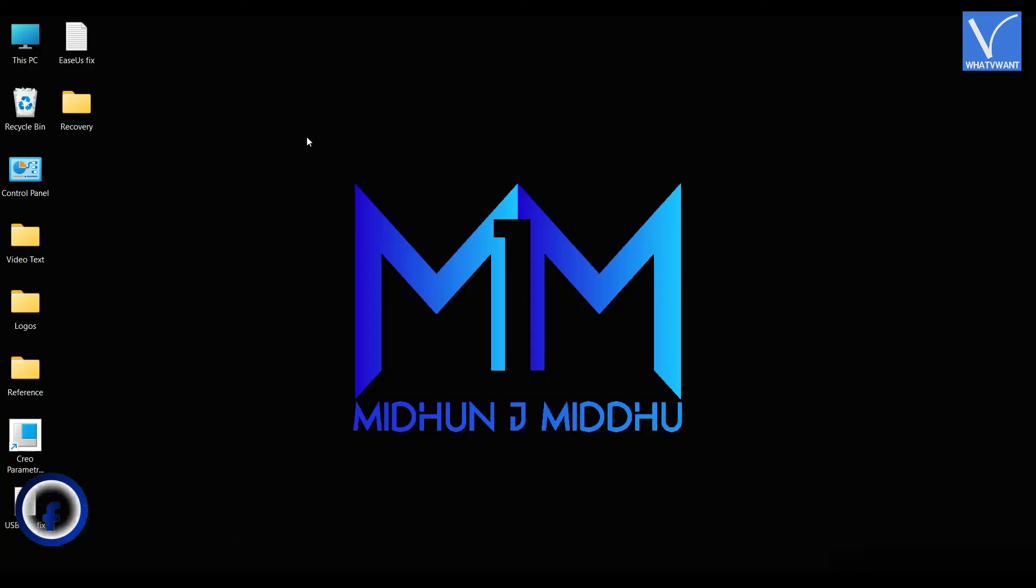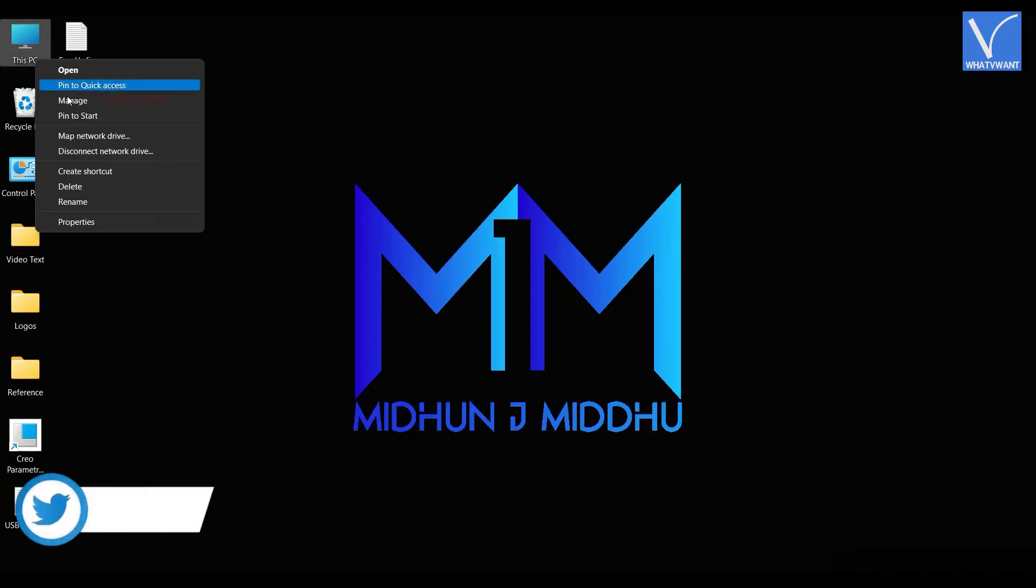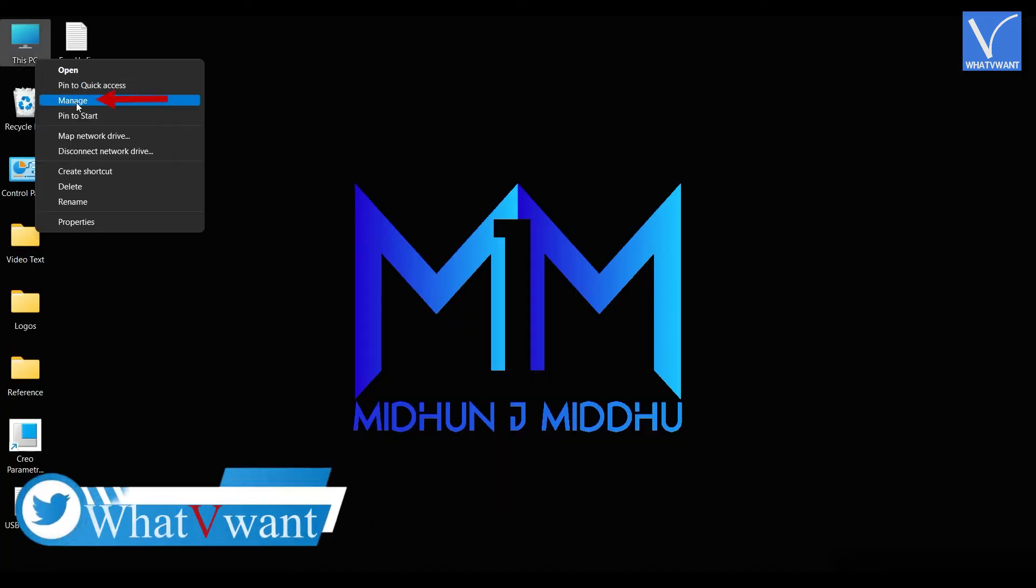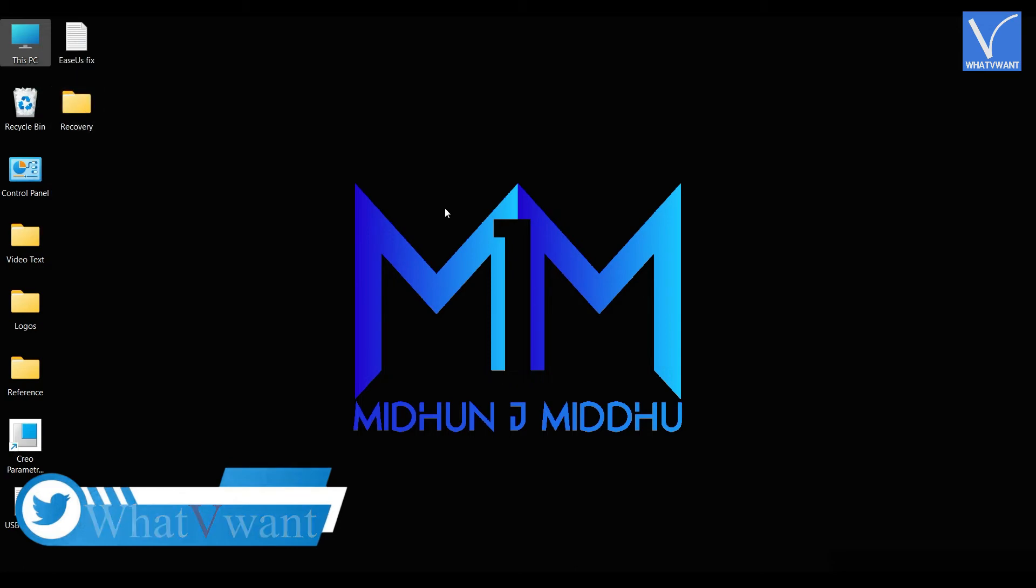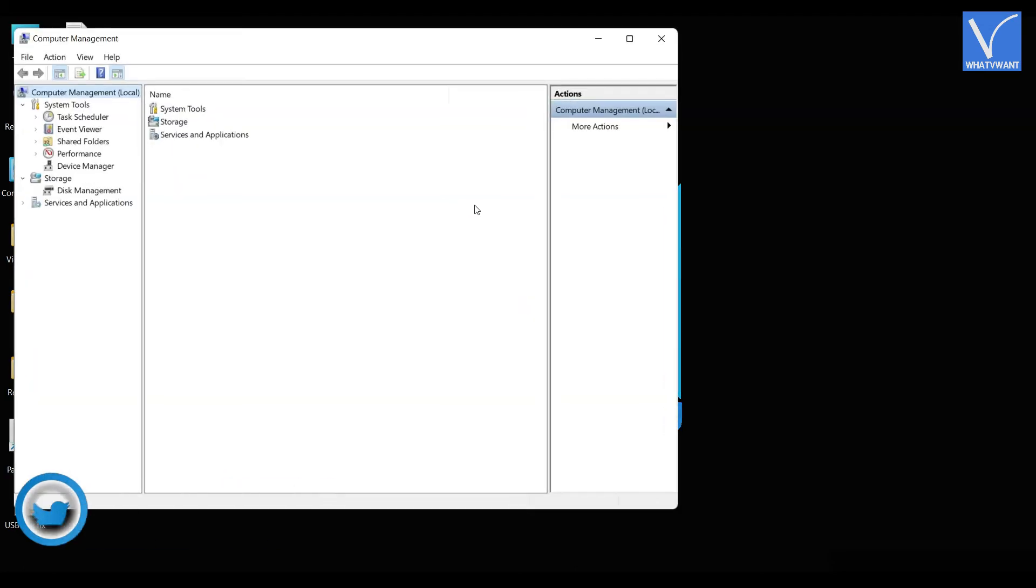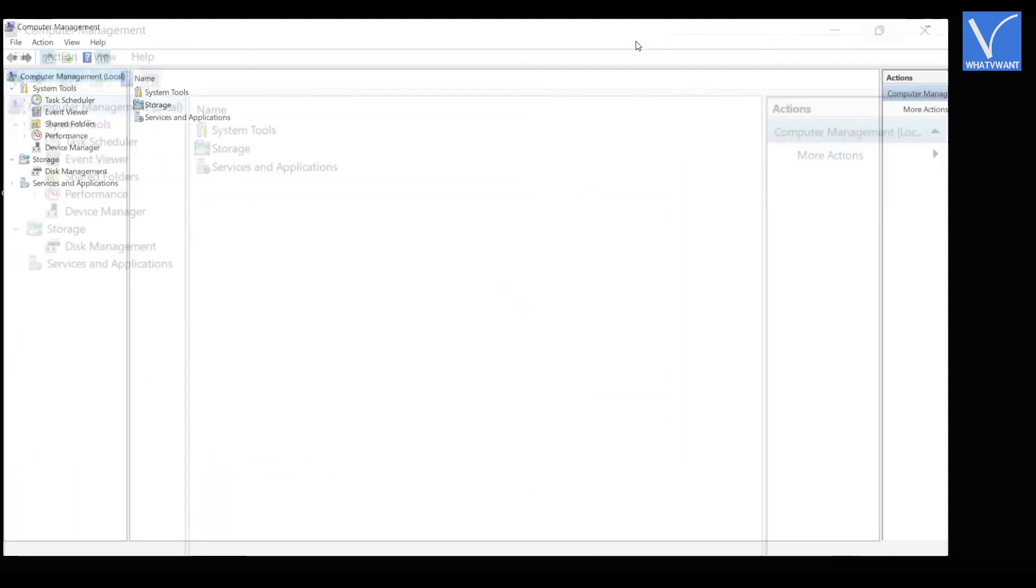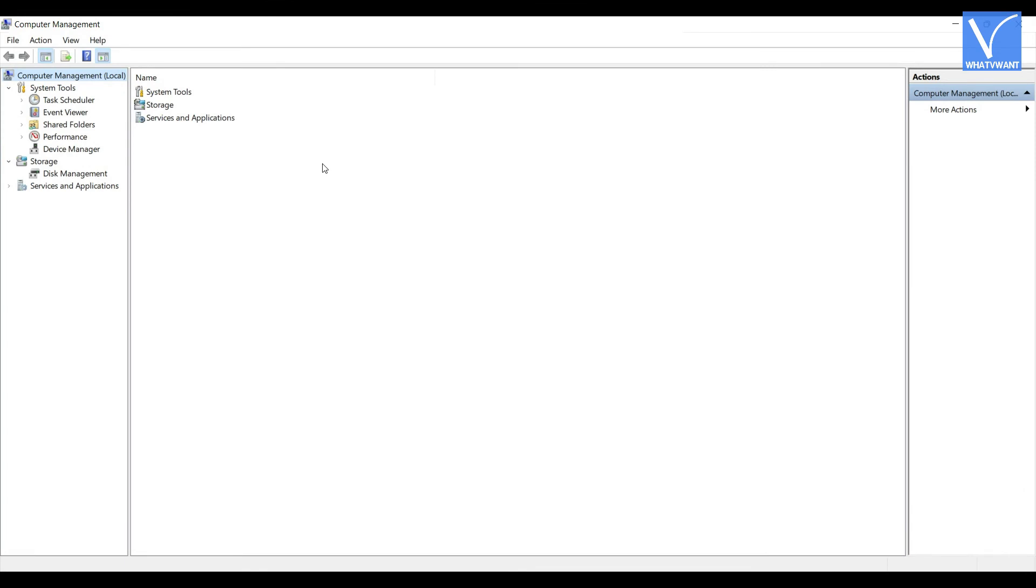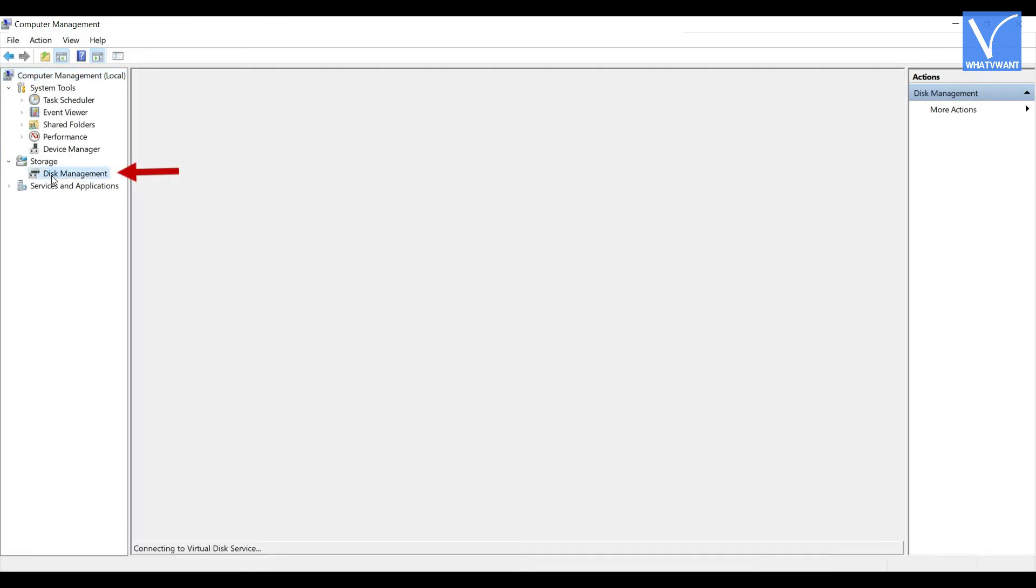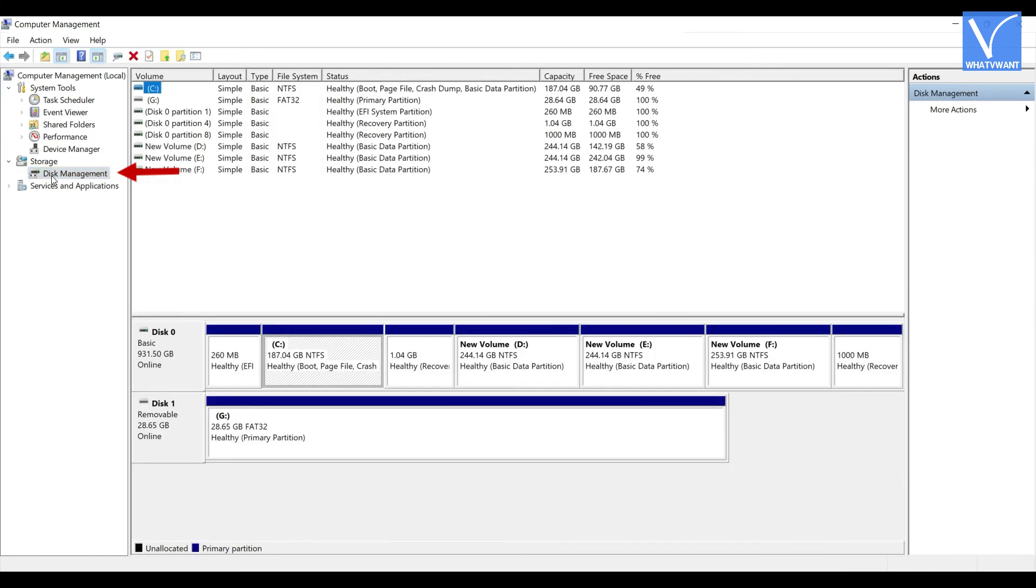Later, right click on this PC and click on manage option from the options list. Then you are redirected to the computer management window. From options available on the left side of the window, select the disk management, which is under the storage section.